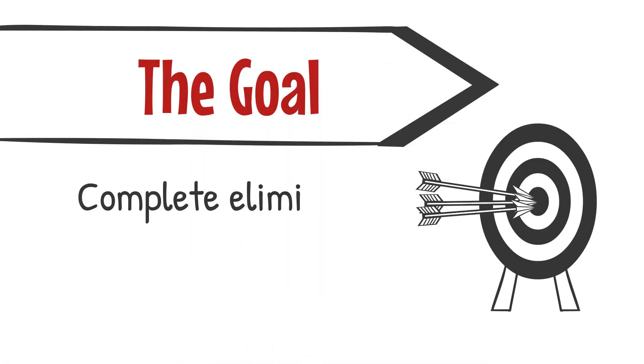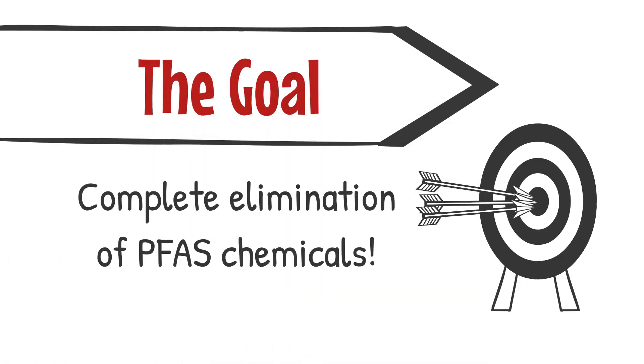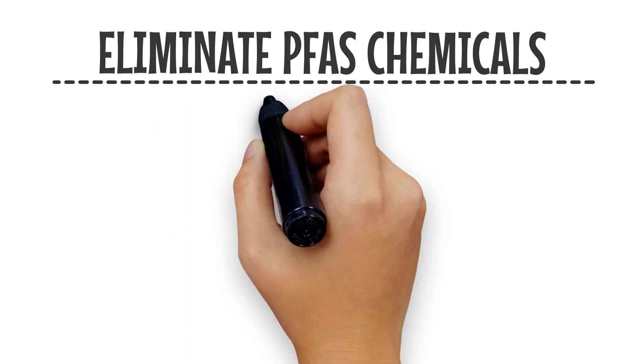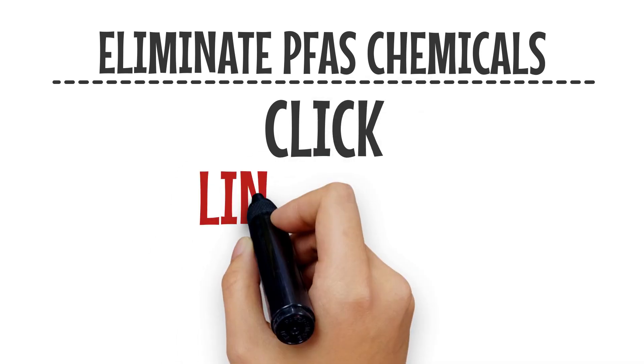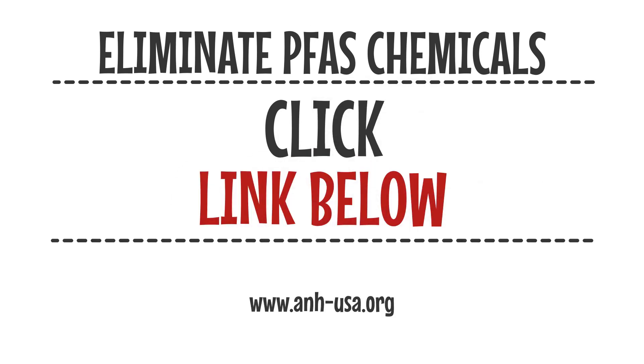Because what we really need is the total eradication of PFAS chemicals from our world, or forever could be a really short time. Click the link below to demand a total ban on PFAS chemicals.